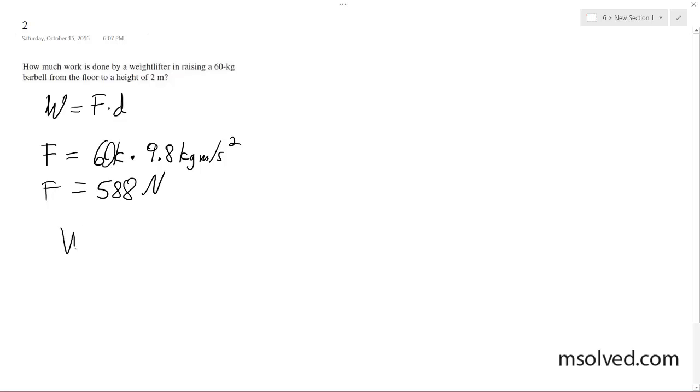Now work is equal to force times distance, which is 588 newtons times 2 meters.